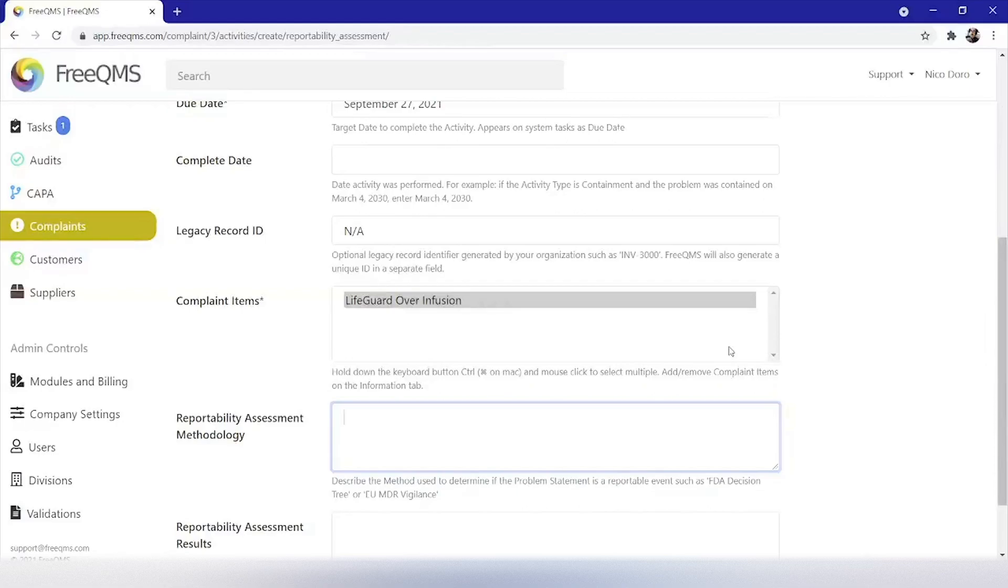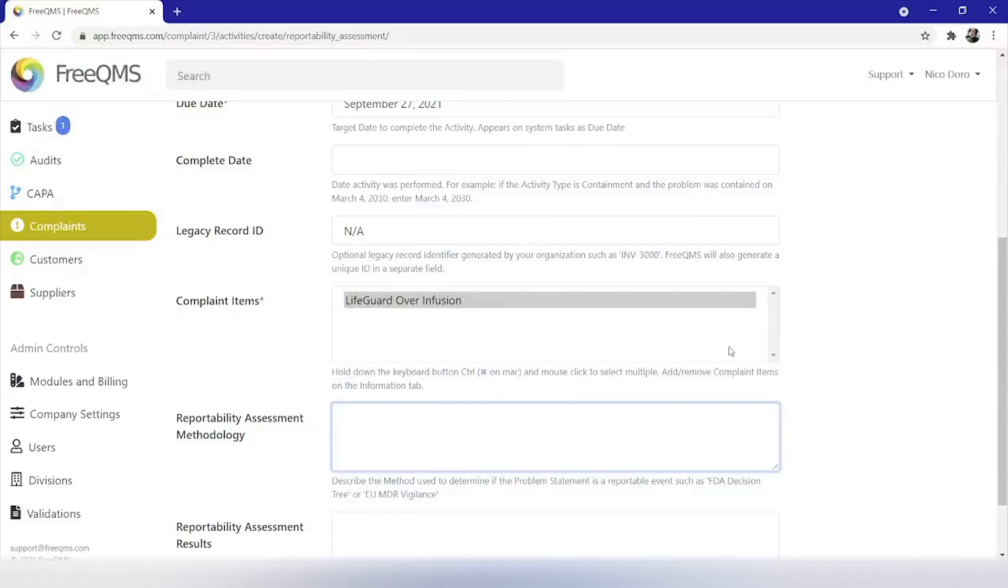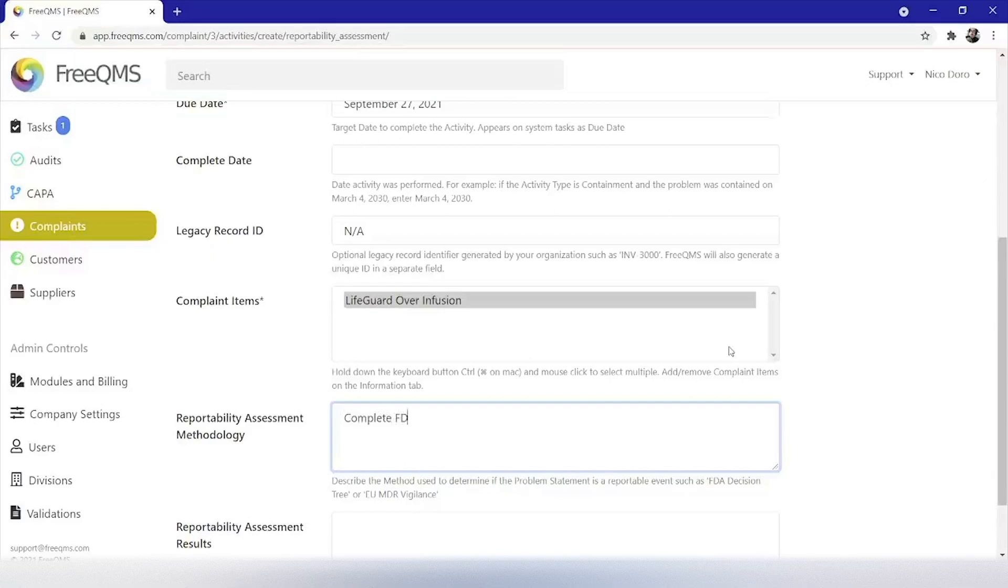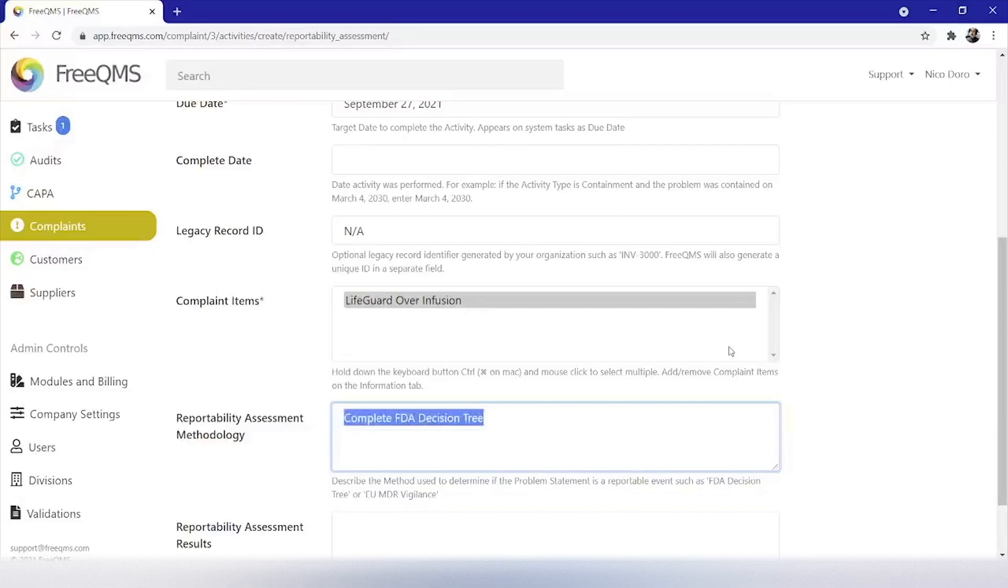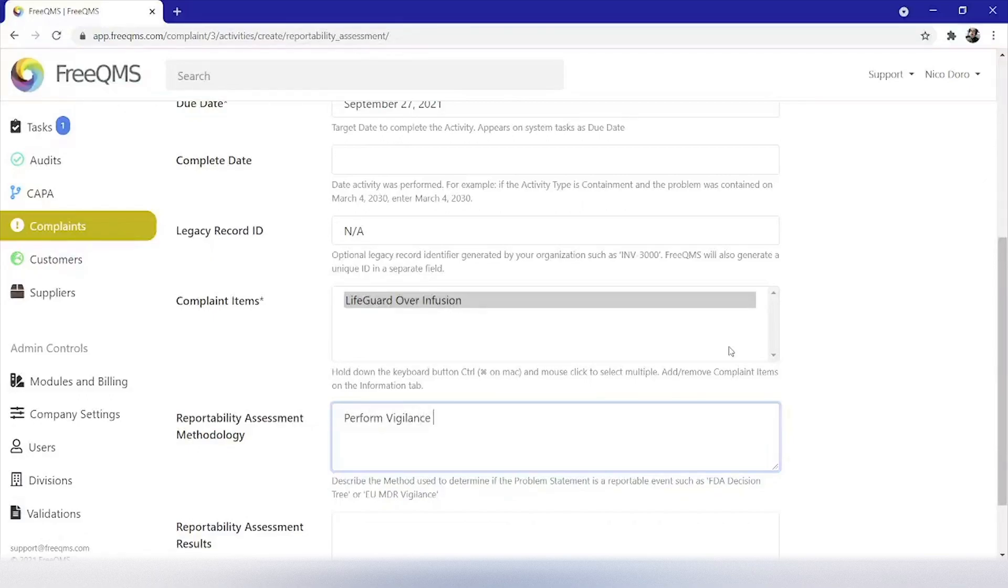Once again, FreeQMS videos should not be taken as regulatory or legal advice. In our fictional example video, our infusion pump is only sold in the United States. That means we will enter FDA reportability assessment per 21 CFR part 803. We could also enter something simple such as complete FDA decision tree as this terminology is fairly universal within the medical device industry. If this device was also sold in Europe or another location that requires the same reportability assessment, we could also enter perform vigilance reporting assessment per EU MDR 2017-745.